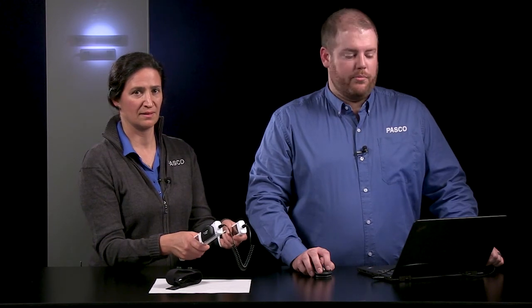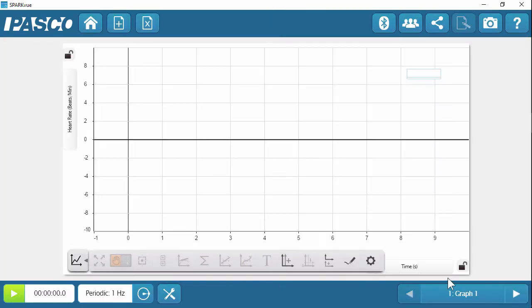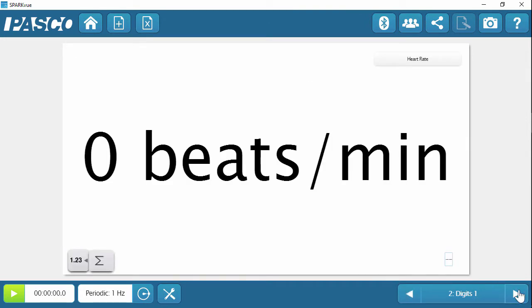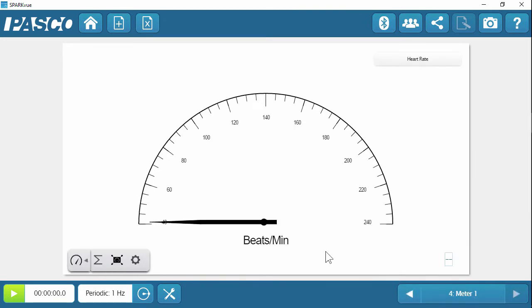If you're having trouble getting a measurement, make sure the grips and your hands are clean to ensure good contact. To get started, I'll select heart rate, which will build the basic data displays. A graph, digits, a table, and a meter, and begin collecting data.